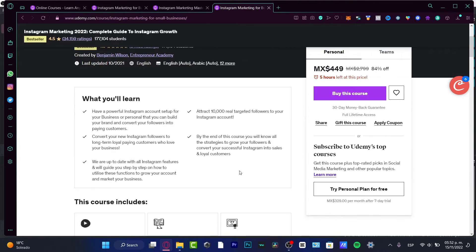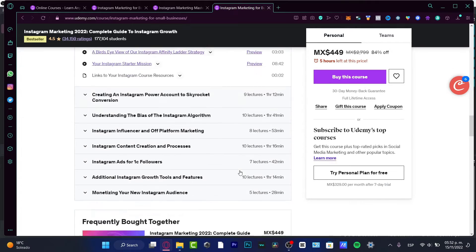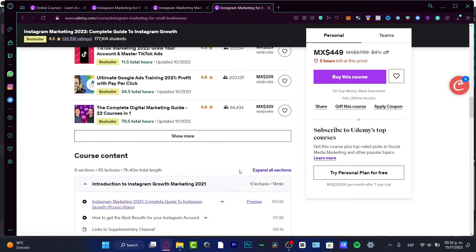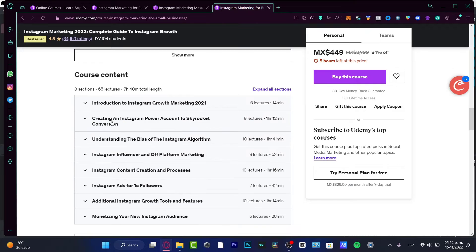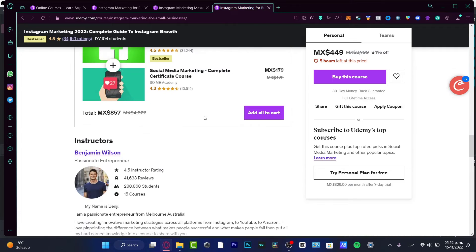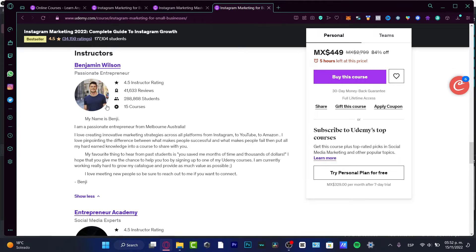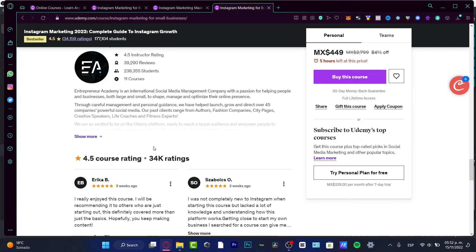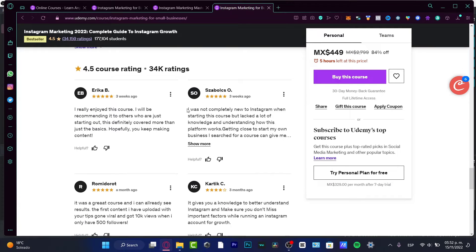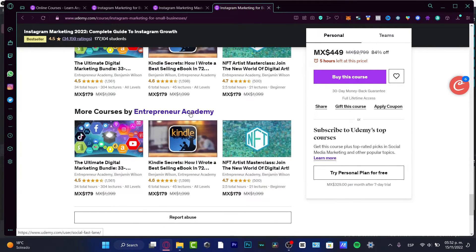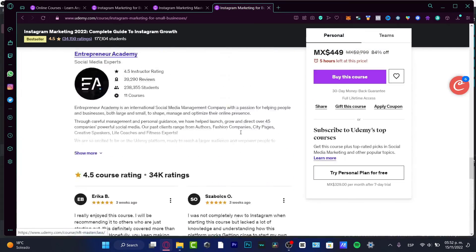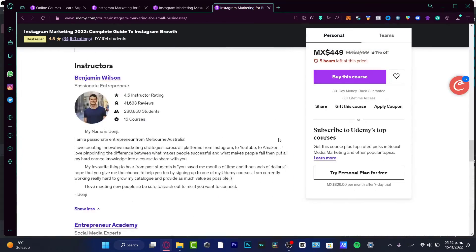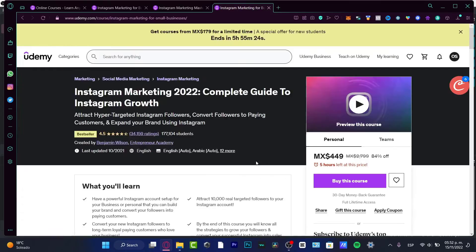What I can do is scroll all the way down. Here's the course content: introduction to Instagram growth market, creating an Instagram power account to skyrocket conversions, frequently bought, instructor Entrepreneur Academy - these guys are the instructors. We can see much more information about them. If you scroll down you can see the ratings, more courses about the same person who created this one, and you can just go on and on.